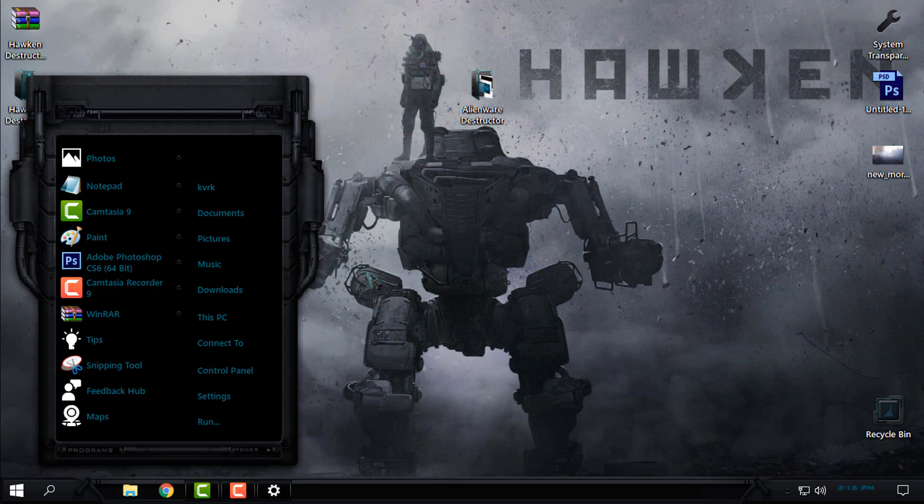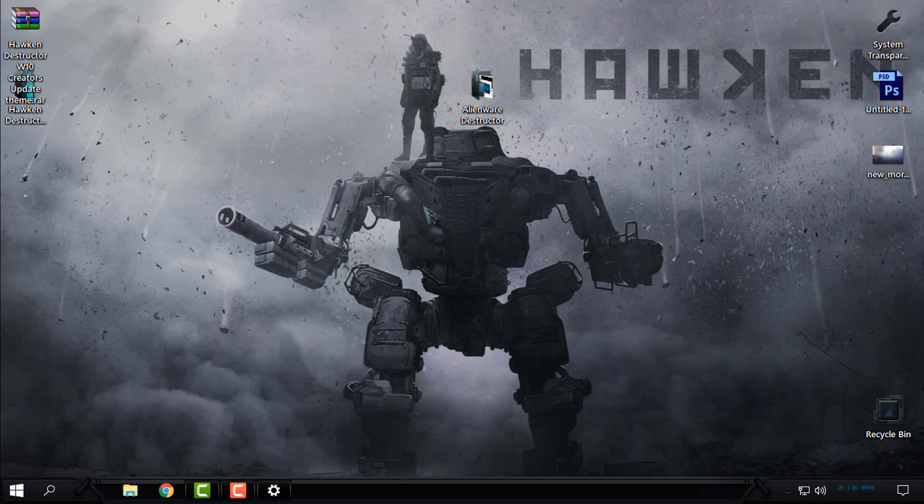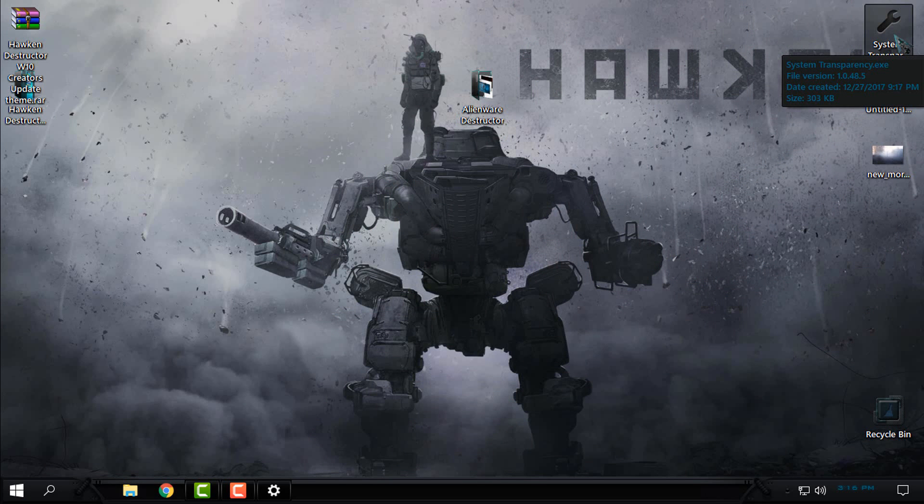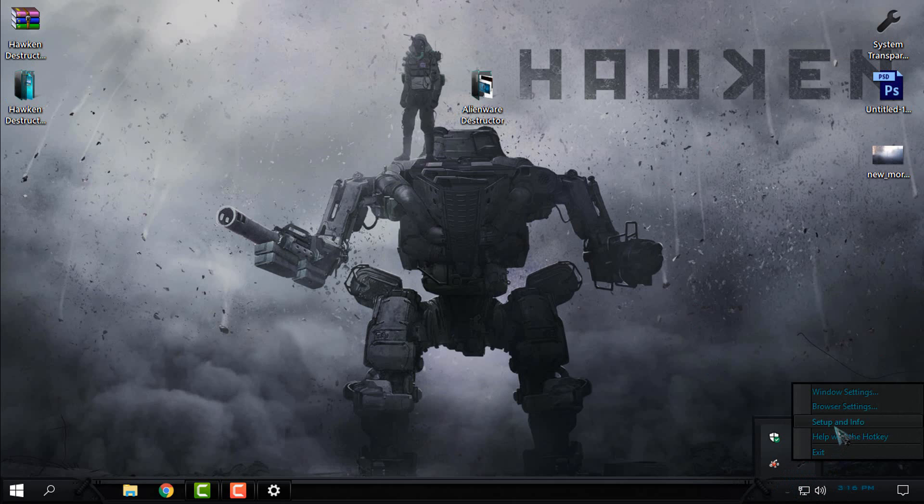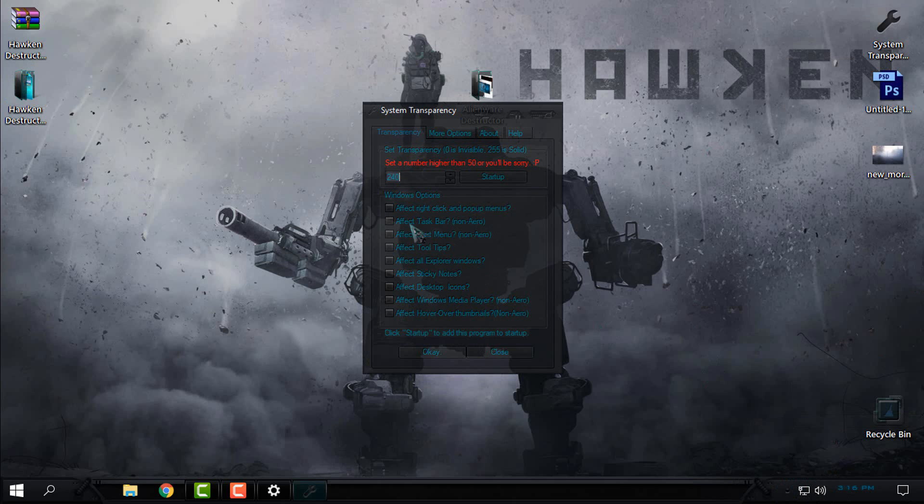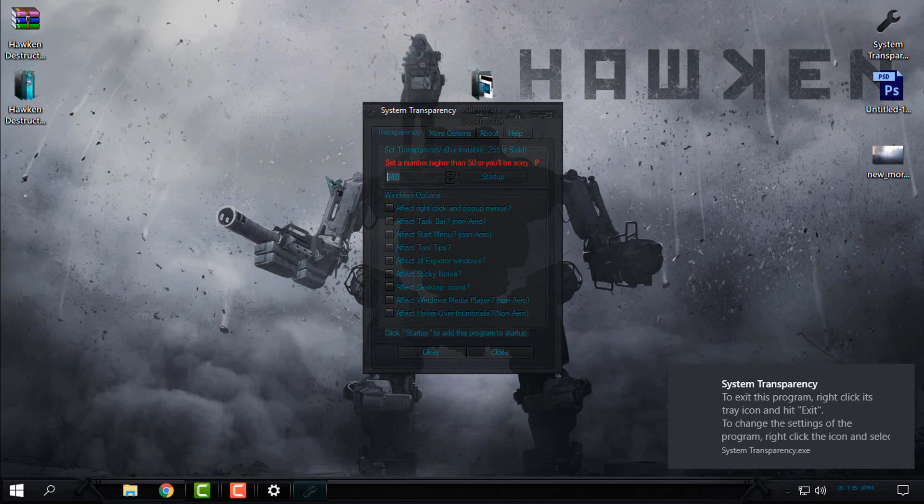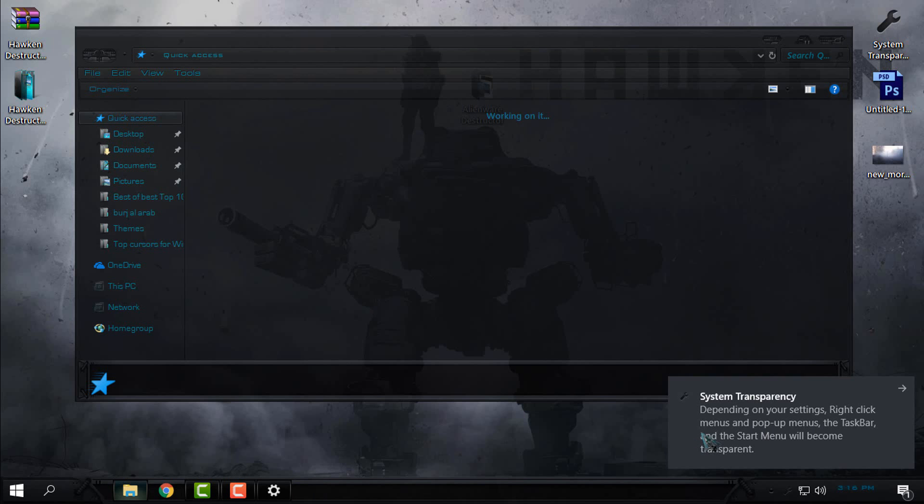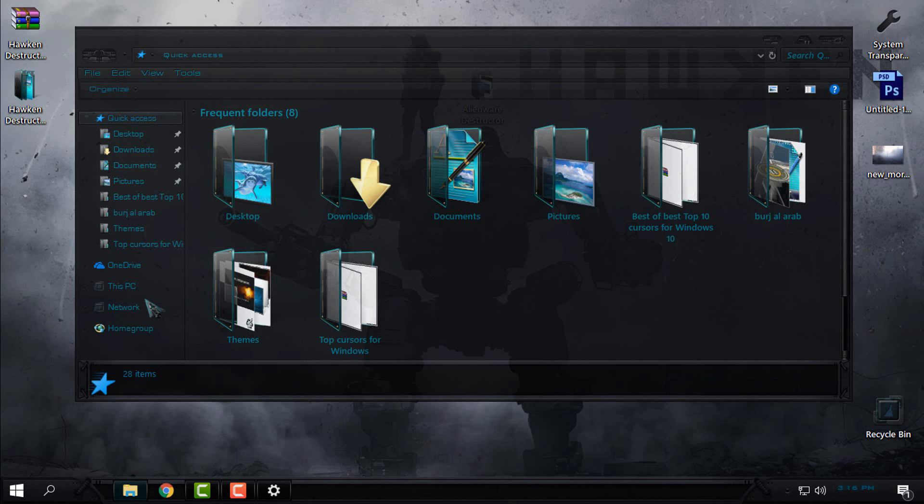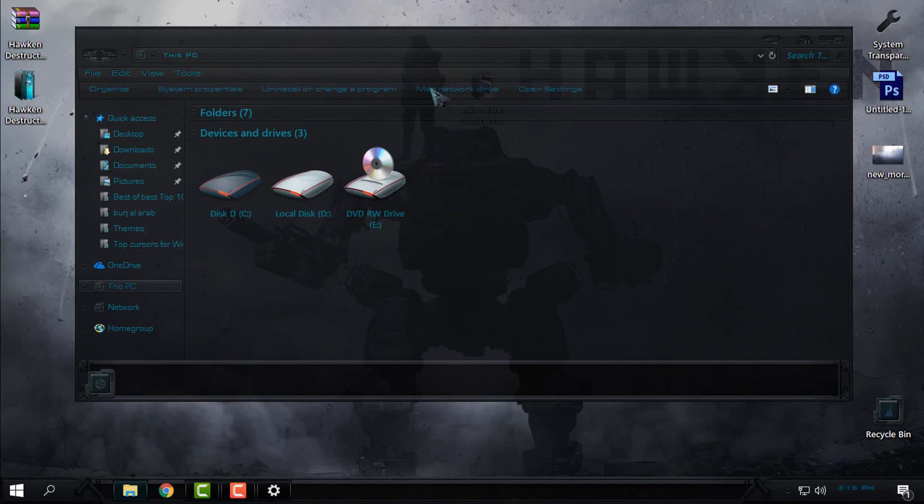I think that this one is most amazing. Let's see how the theme looks with glass effect. Go to Setup and Info, enter the number of transparency, check these boxes, click OK, and here we go.